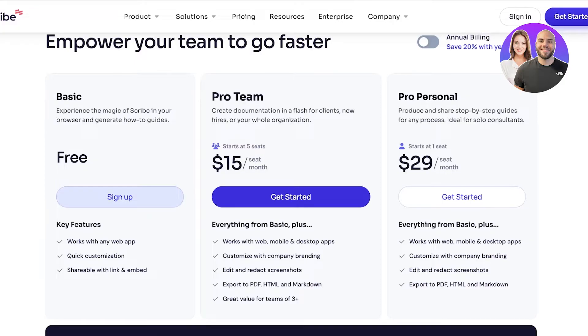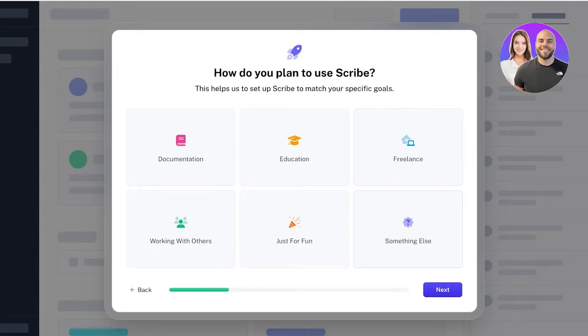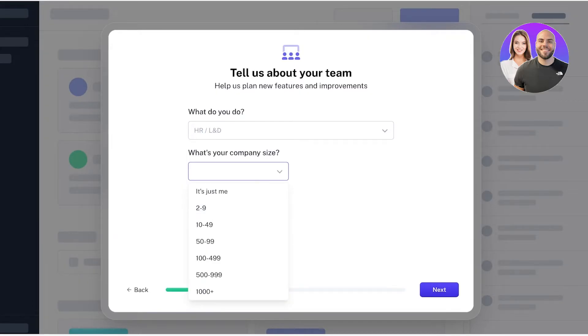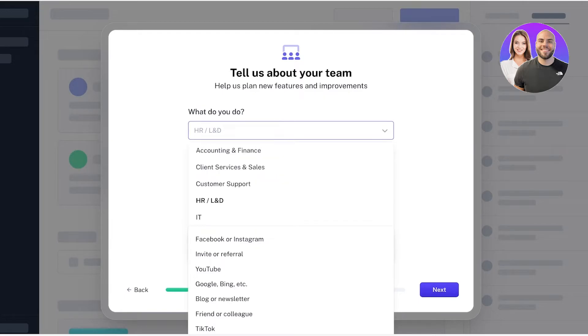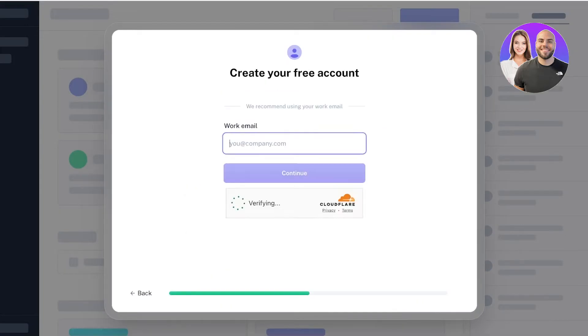These are the pricings for their annual billing. You save 20% compared to monthly billing where the Pro Team starts at $15 and Pro Personal at $29. Now let's get started with our free account on Scribe. Click on Sign Up under the free account to get started. Then you're going to add why you're here on Scribe and what type of work you want to do.